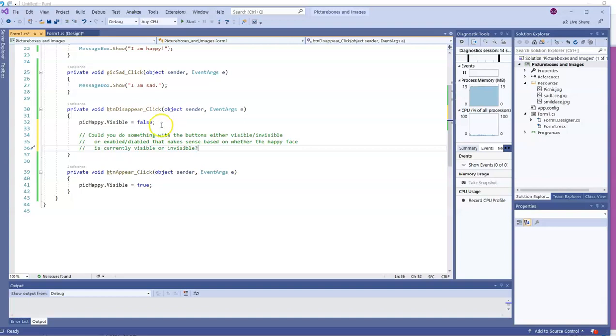What might be some things you could do with the buttons to make them either visible or invisible or enabled or disabled based on whether or not the happy face is currently visible itself or invisible itself? Do you really need both buttons up at the same time or both buttons enabled or both buttons visible at the same time? When should they become visible and invisible themselves or enabled or disabled? If you want to take this challenge on, you'll use a lot of trues and falses. See how it goes.